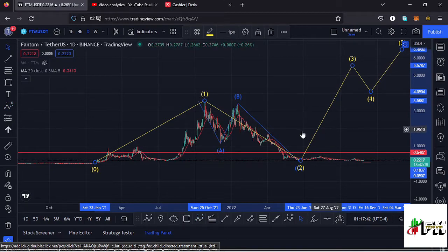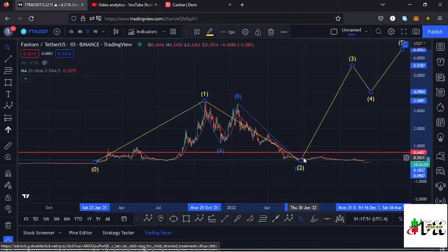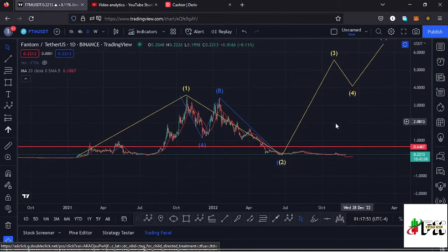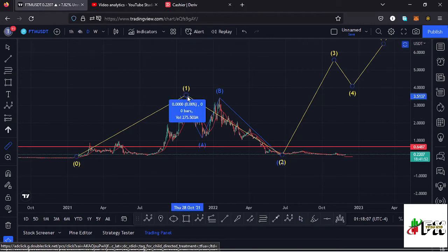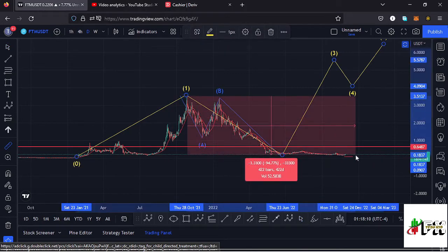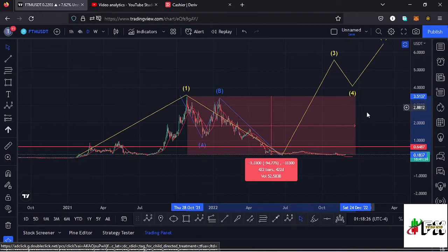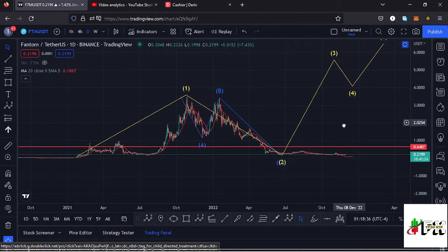Getting into the details of this Elliott Wave structure — within the formation of this higher Wave 2, which is a corrective wave, we also expected to see an ABC corrective structure, and we are seeing it right here. This massive ABC corrective structure took us back to around the $0.16 mark. Measuring from the all-time high, this market is down more than 95%, which means there are chances the bear market low for Fantom might be in, and soon we might see a reversal to the upside in the formation of higher Elliott Wave 3.